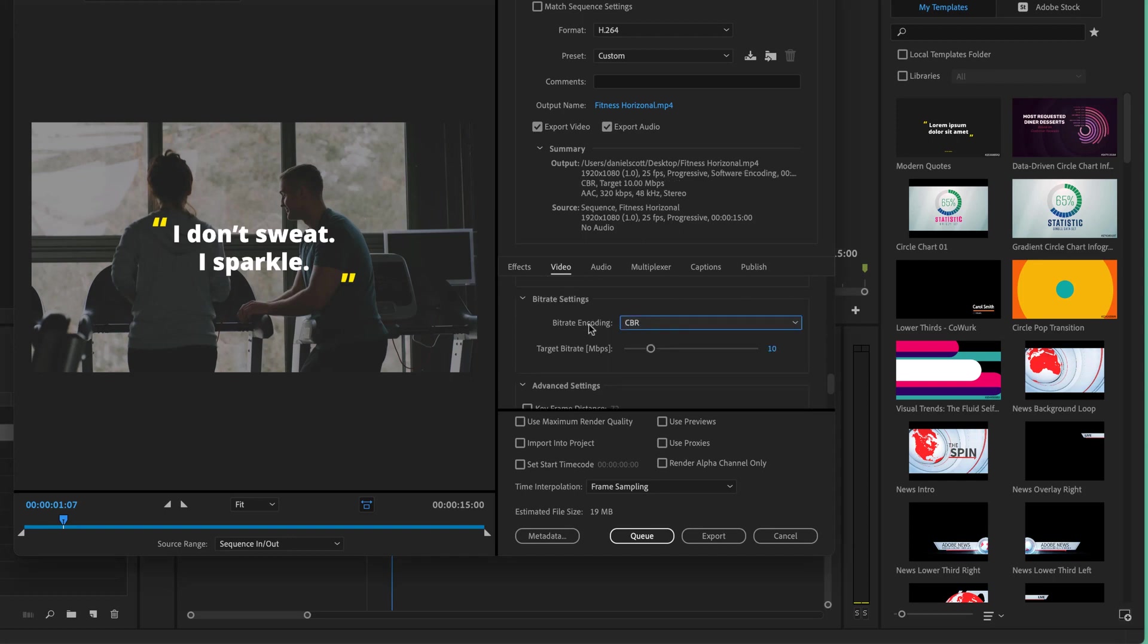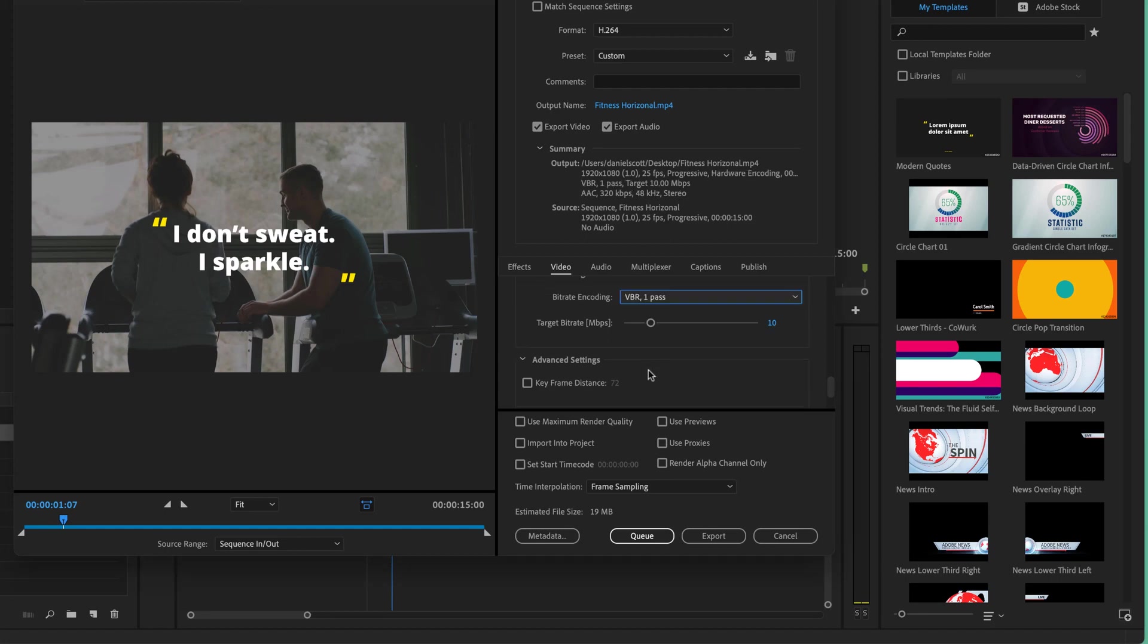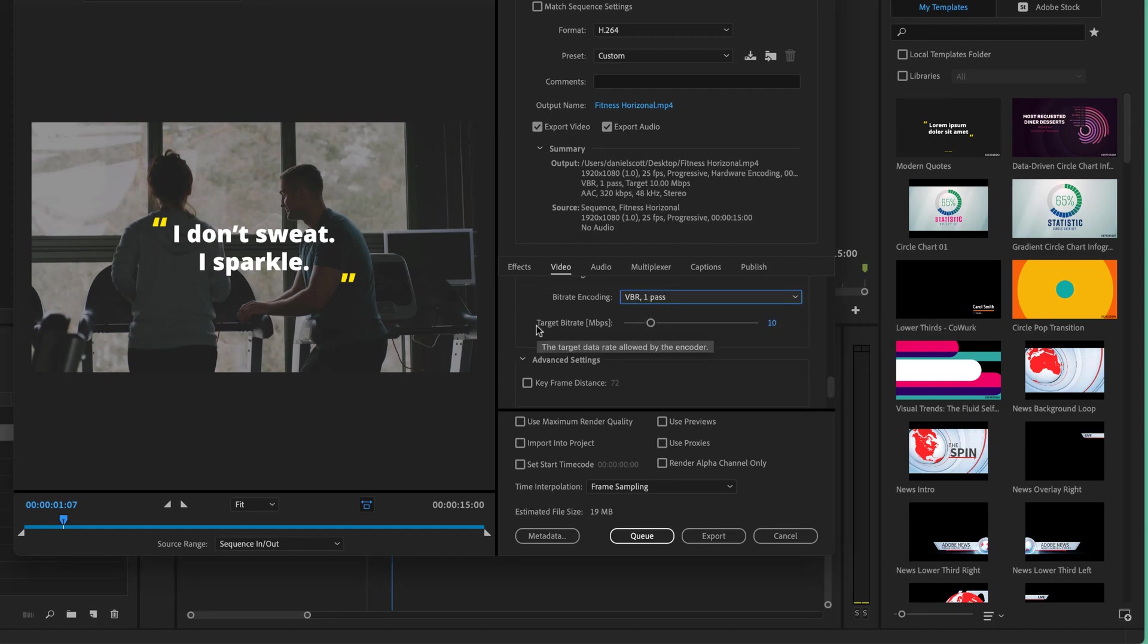That's what this is, constant bit rate. It will force it to be 10 all the way along. Whereas VBR, a variable bit rate, it's going to be around 10. It's going to try and hit that target. That works great most of the time.